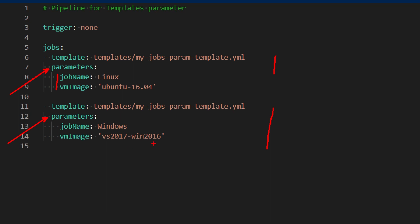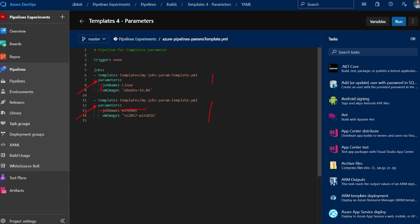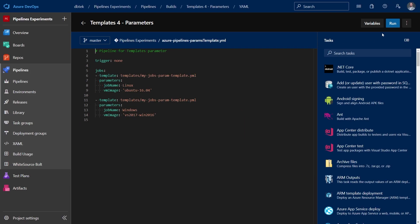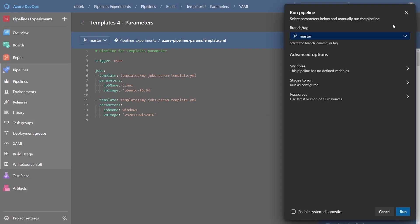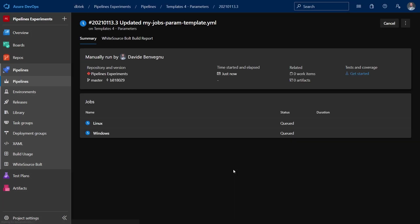As I said before, since I set the default value for these parameters, I could, for example, not specify the job name if I wanted to, and the template would use the default value. Let's see this in action. As you can expect, we will have two jobs, one running on Linux and one running on Windows. And in fact, so it is. And this was also easy, right?